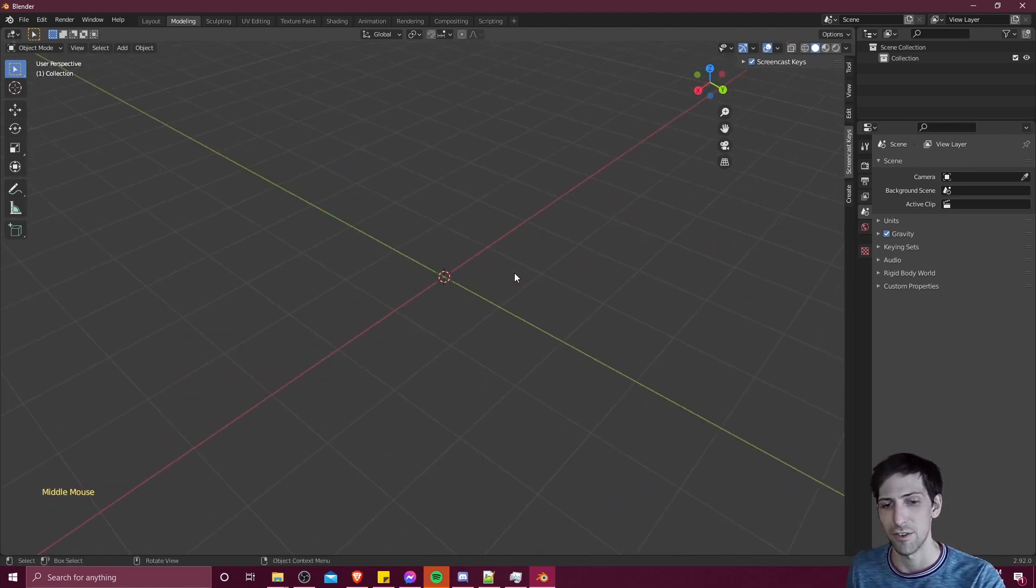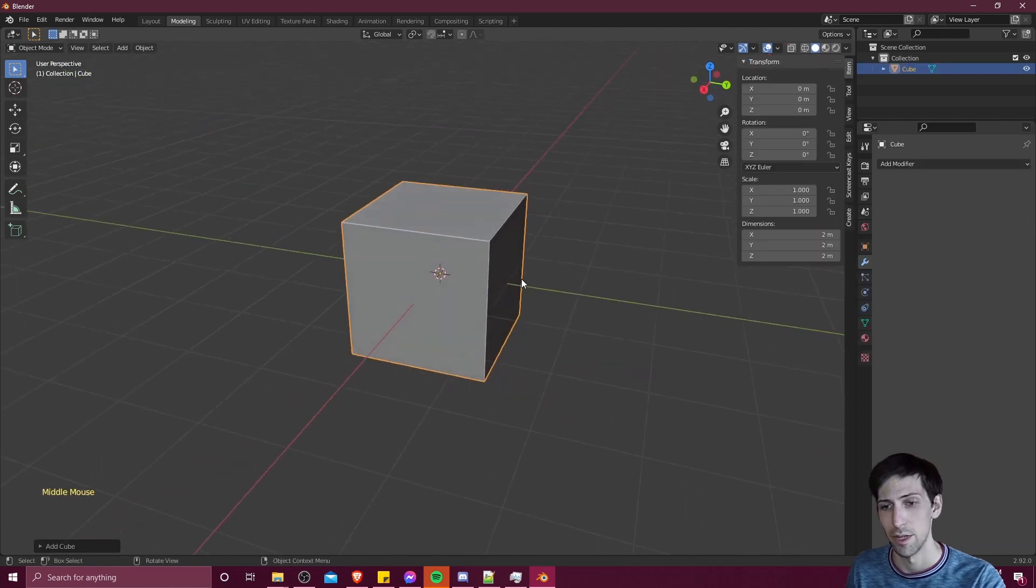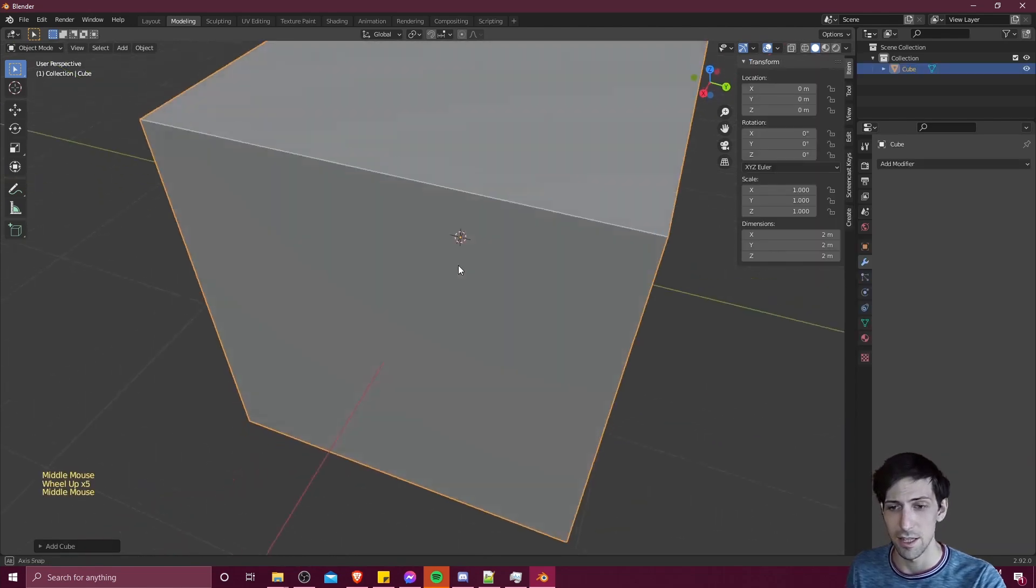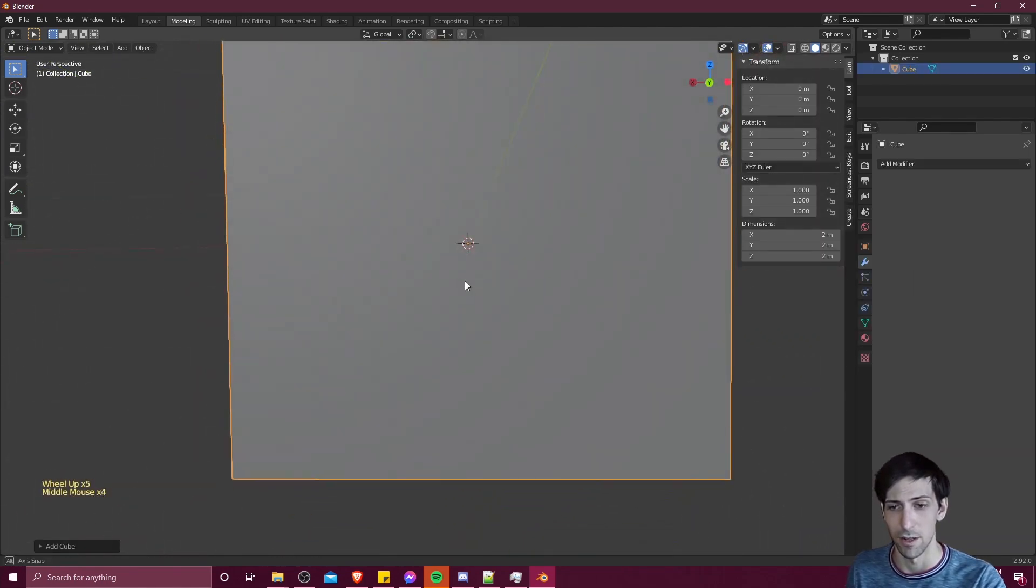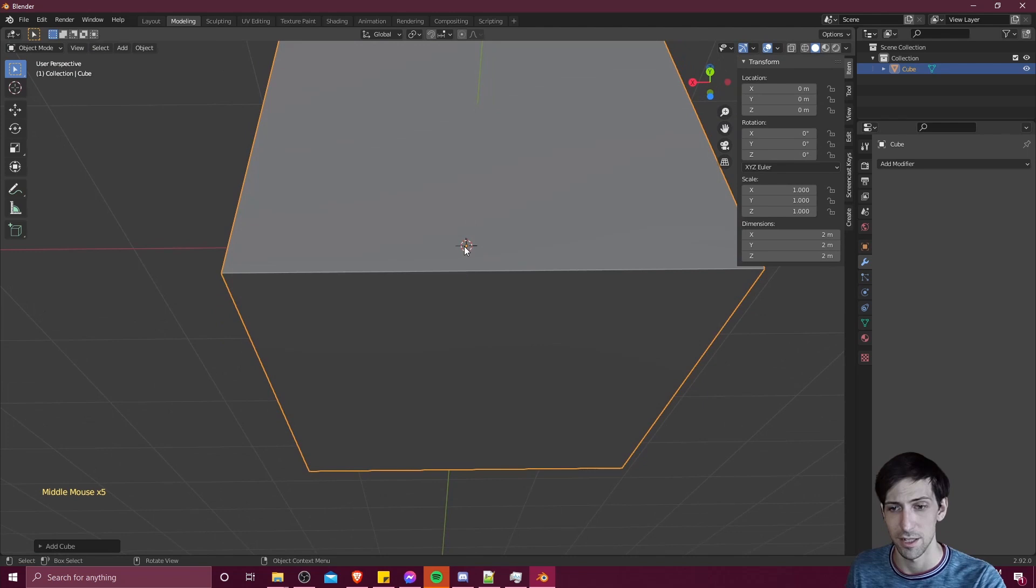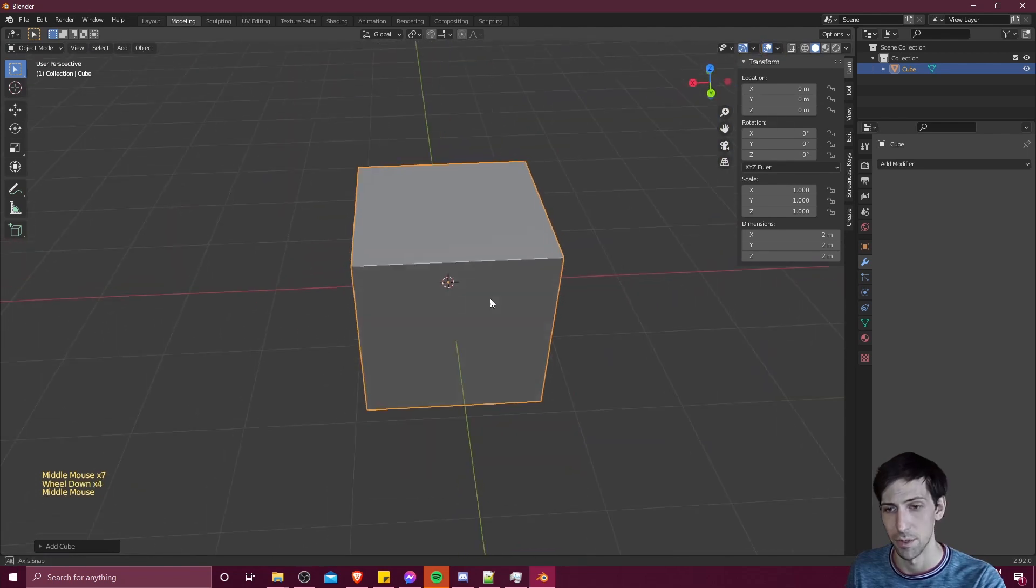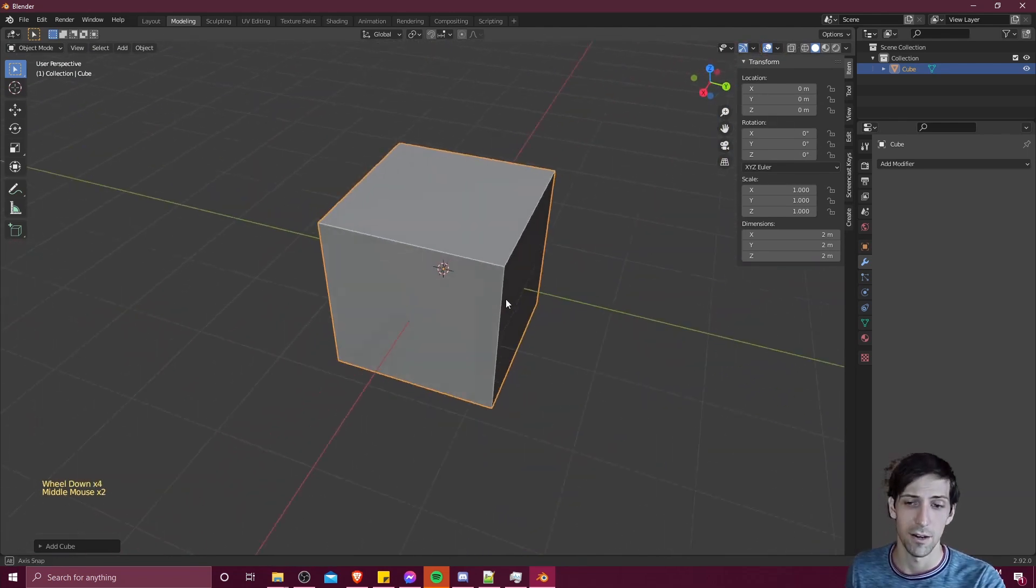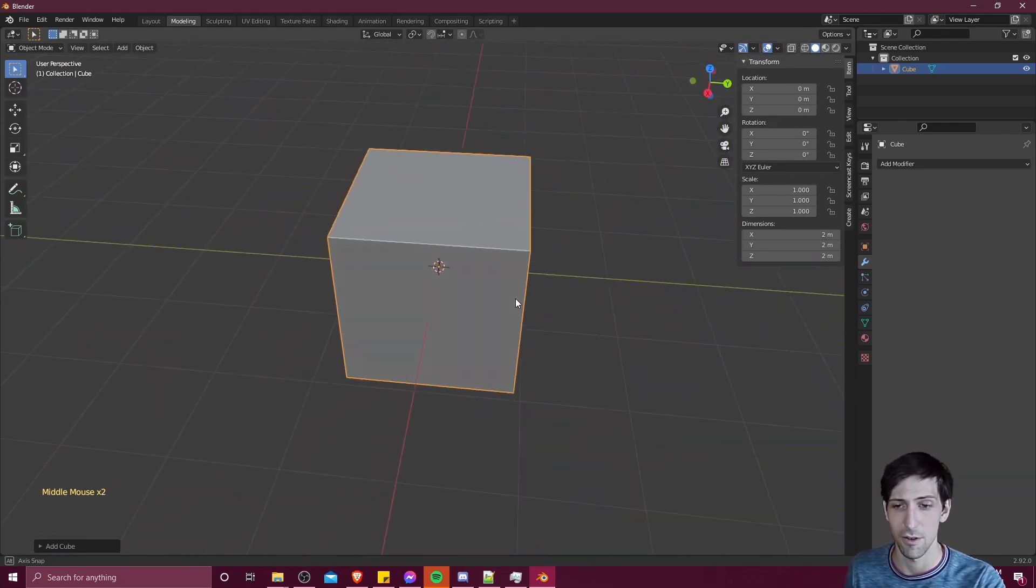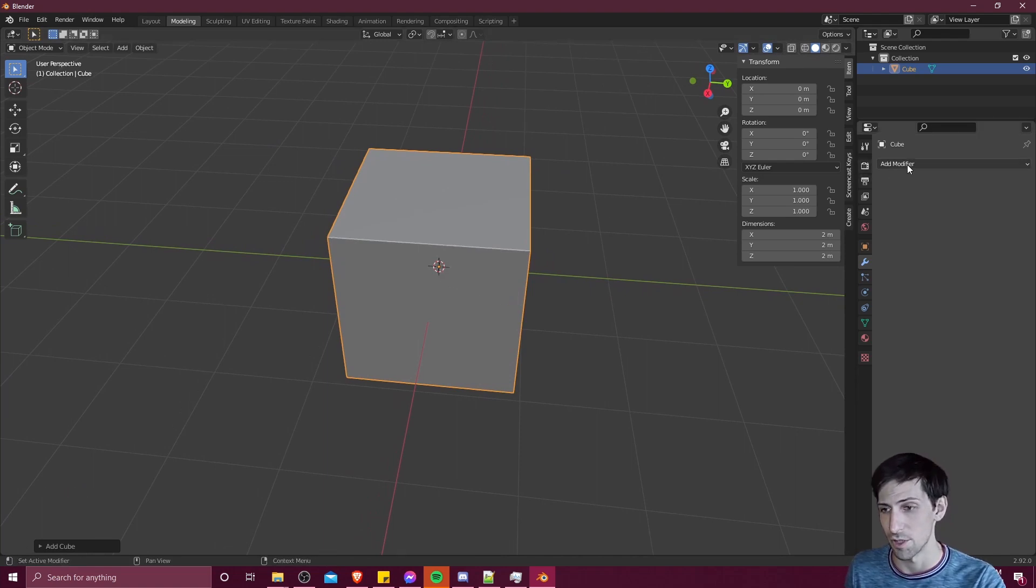So if I hit shift A to go into add mesh, I'll add a cube, and you can see that there is this origin point of the object inside of the cube. So if we add the mirror modifier, it's going to be mirroring across this origin point.